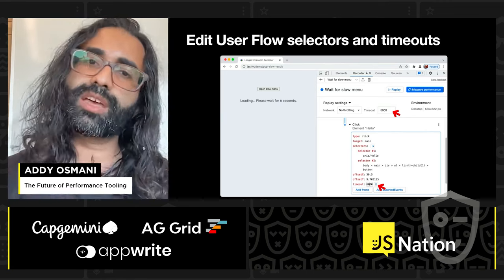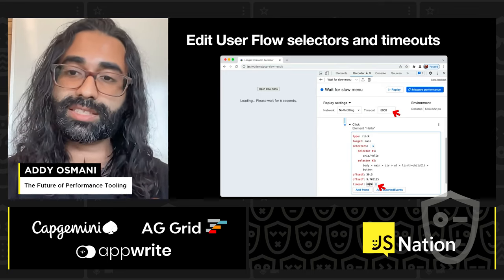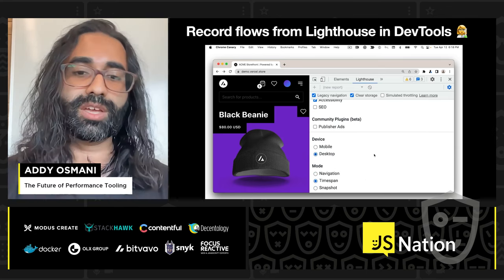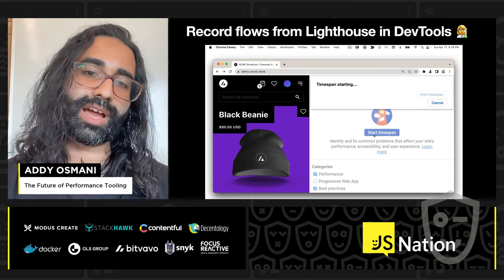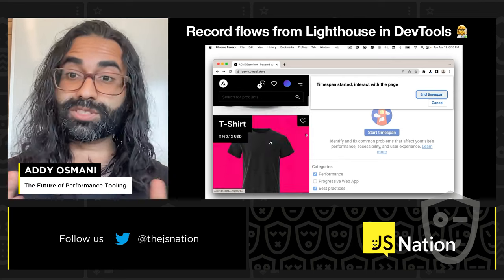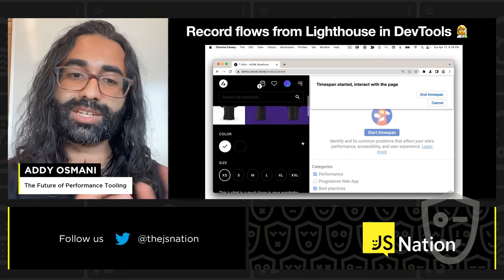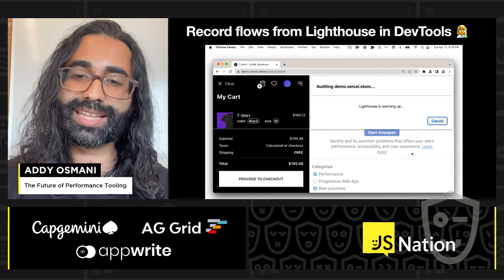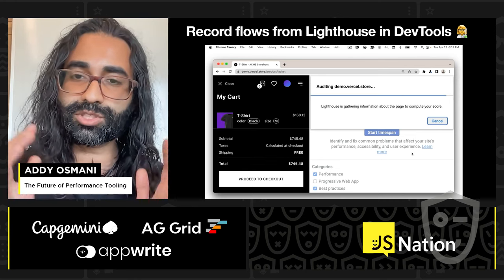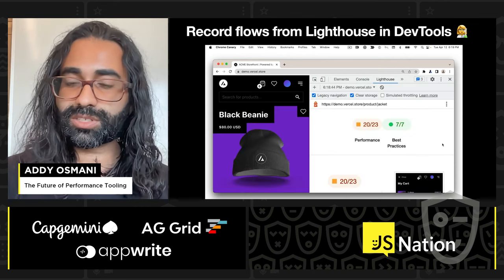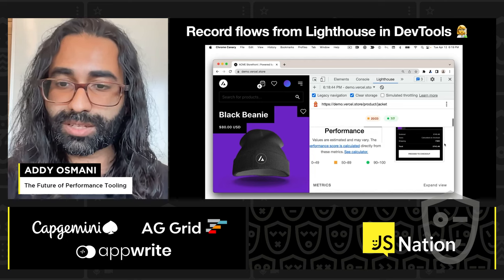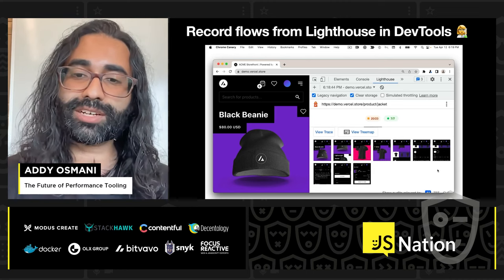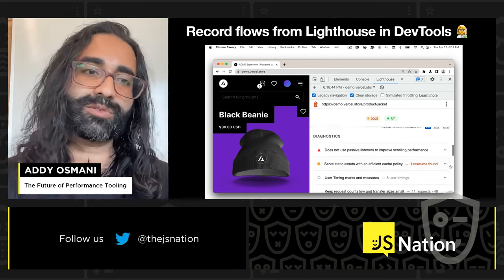You can also edit user flows for their selectors and timeouts, in case things take a little longer than expected. In Canary, we also have Lighthouse panel support for flows. You can select a time span, hit start time span, and begin interacting with the experience. This is the first time we've allowed you to interact while Lighthouse is running. You can customize your product, and when you're done with the part of the flow you want to measure, hit end time span. This generates a part of that flow report, letting you discover things like whether you need more work on Cumulative Layout Shift from interactions.